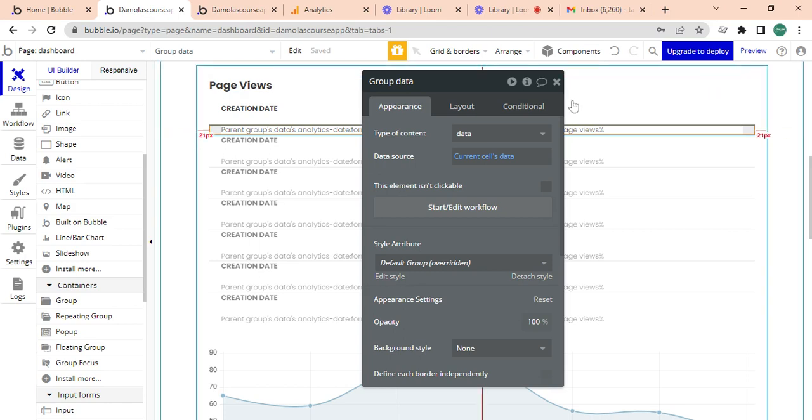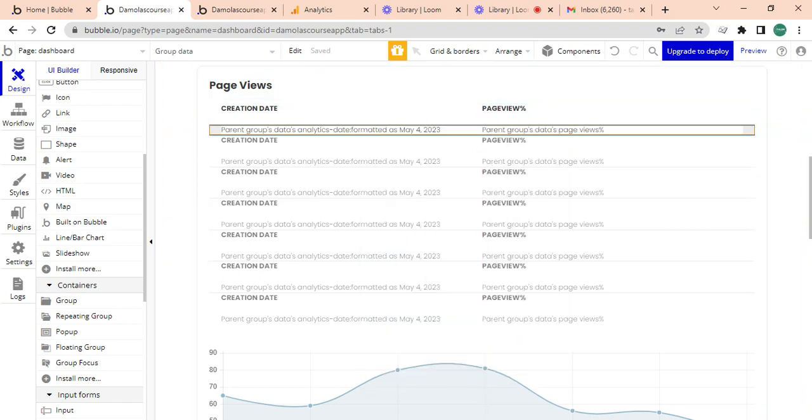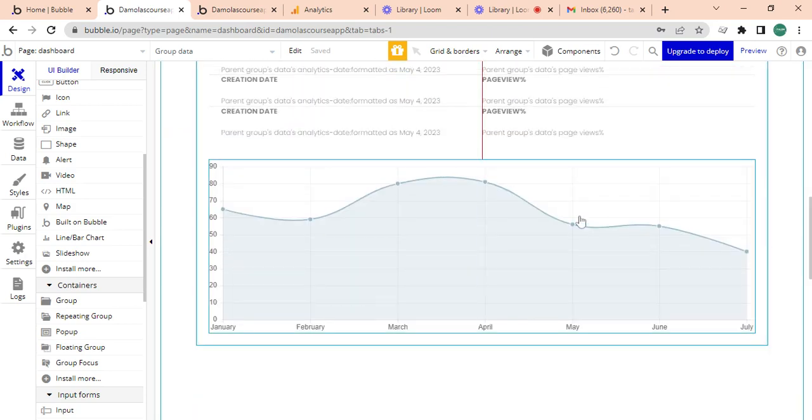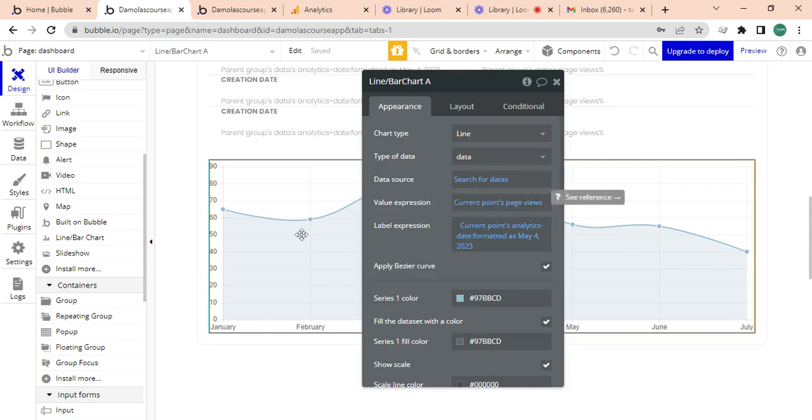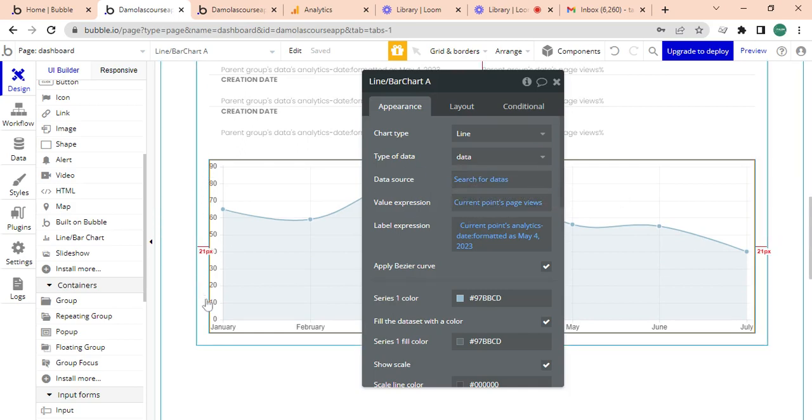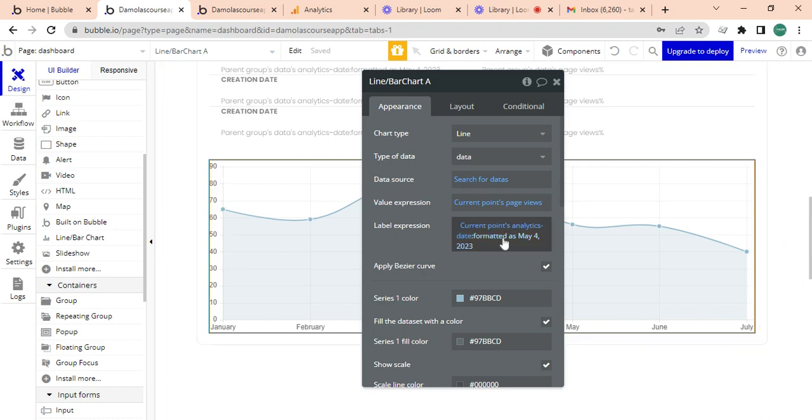And then the bar chart, just to quickly go through it, it's basically the data source is search for the data. The current point is this value expression on the left which is the page views of the label is the date.